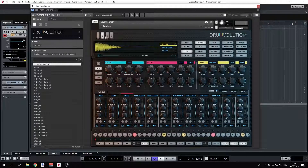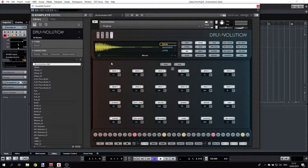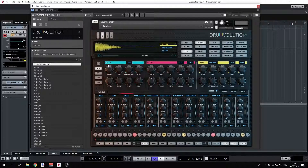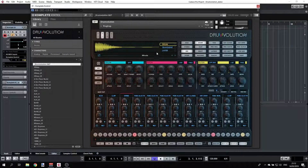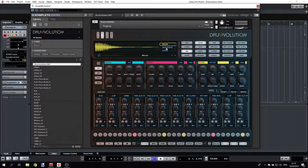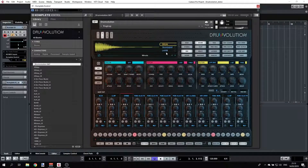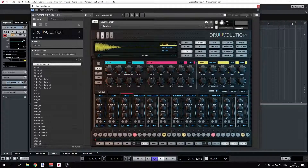קודם כל, המסך מחולק לכמה מצבים: XY – זה מנוע המקרואים, Mix – זה המיקסר, Sequencer ו-Options שזה MIDI ראוטינג. נתחיל מהמיקסר. הרעיון הכללי הוא לייצר סאונד של קצב משלוש שכבות – שלושה מנועים: Drum, Transient ו-Layer. כל אחד תורם את הסאונד שלו.